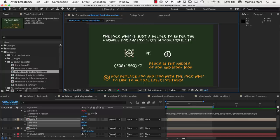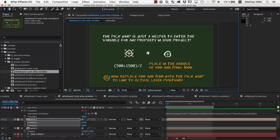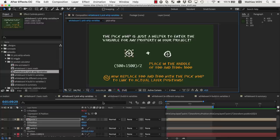So far, we learned that expressions are little pocket-calculator formulas, with the extra feature that you cannot just use fixed numbers in the formulas, but also link to other properties with the pickwhip.